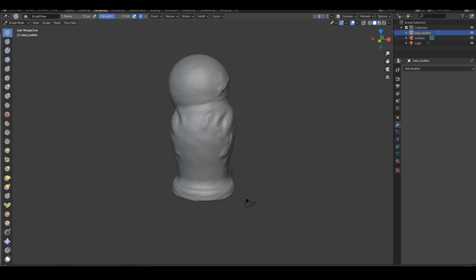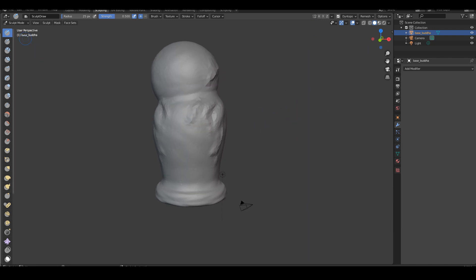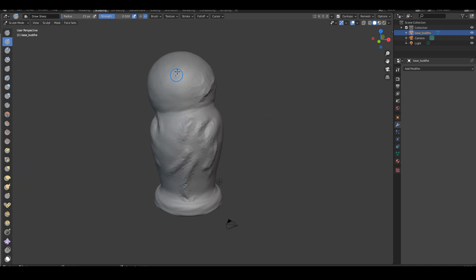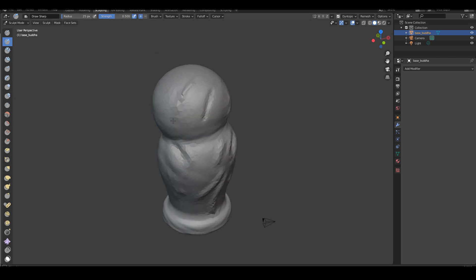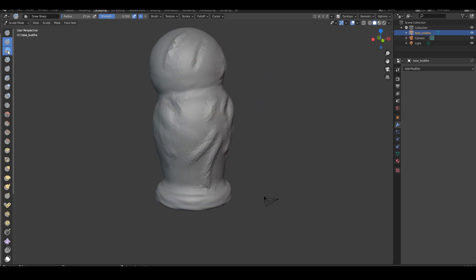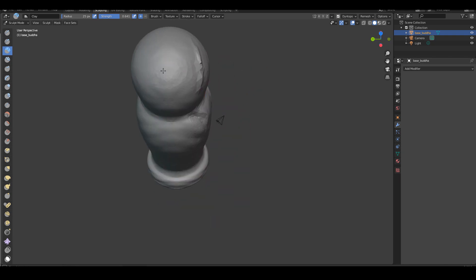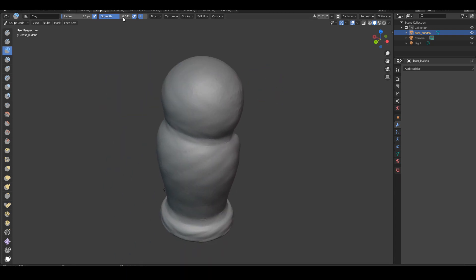Let's try the brushes one by one. First, symmetry is on by default — I'm going to turn it off, we don't need that right now. The first one is the draw brush — it looks like the standard brush in ZBrush, that's pretty much what it is. The next one is like the draw brush but with a pinch to it, so it gives you a sharper result — it's good for edges. The next one is called clay. Clay brush builds volume, but I don't feel like it's building up too much volume even with my strength pretty high.